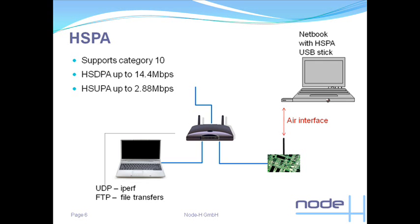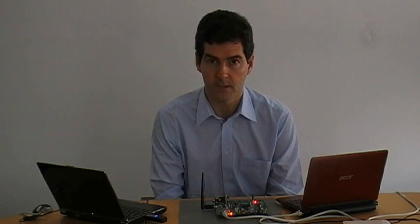To recap what we've seen, we've seen an FTP transfer using HSUPA at 2.88 Mbps. You have been watching Node-Age's 2.88 Mbps HSUPA demonstration. Thank you very much.